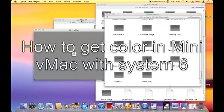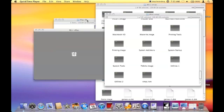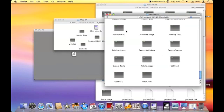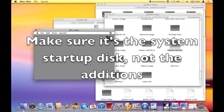Hi guys, today I'm going to show you a demonstration on how to get color in Mini vMac. First thing we need to do is drag in the startup disk.